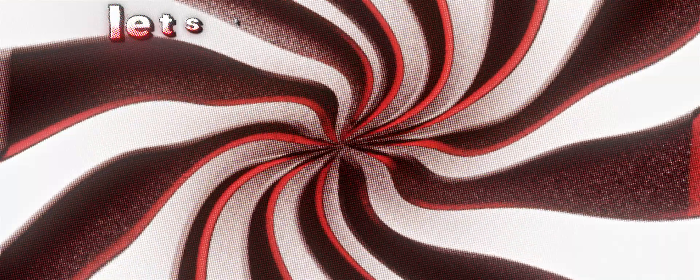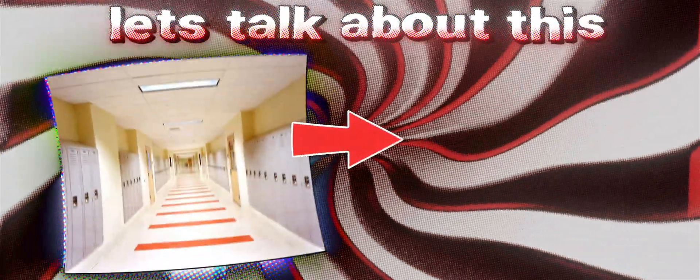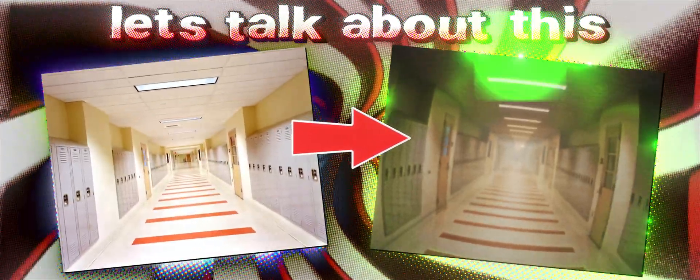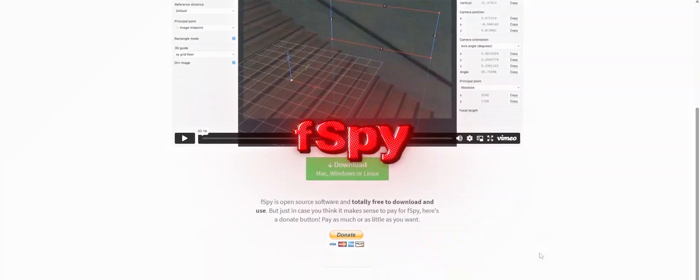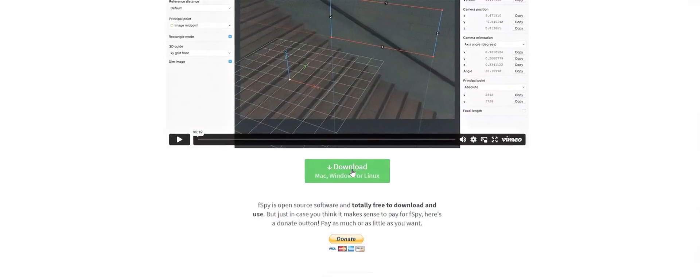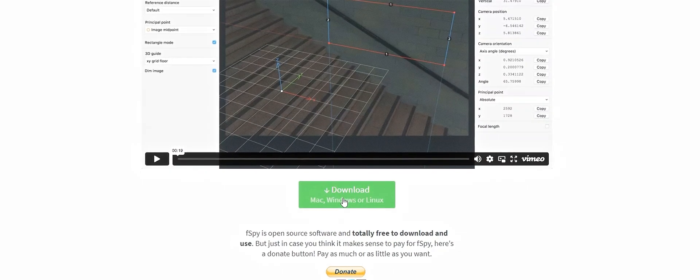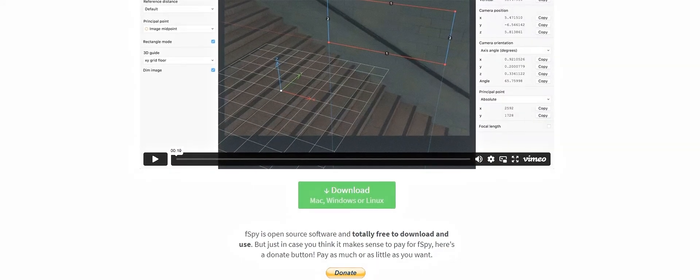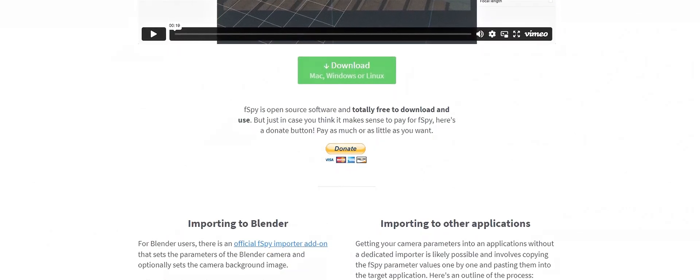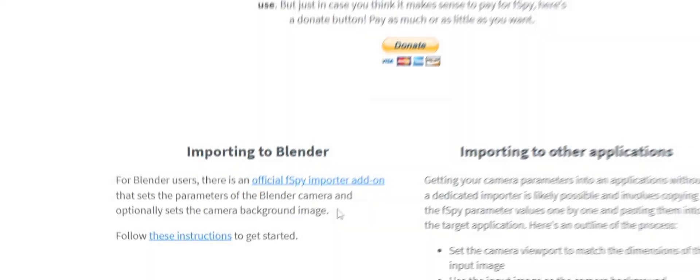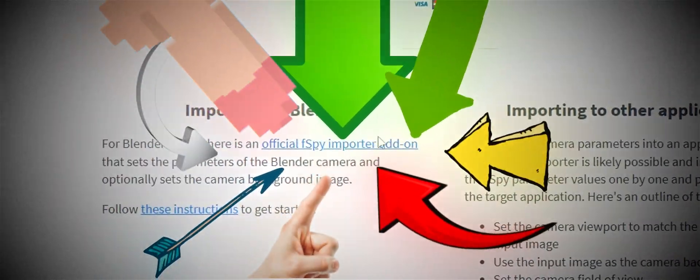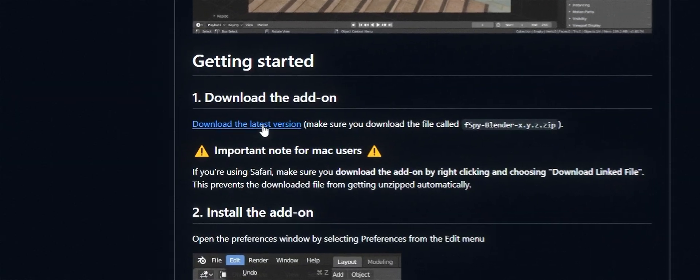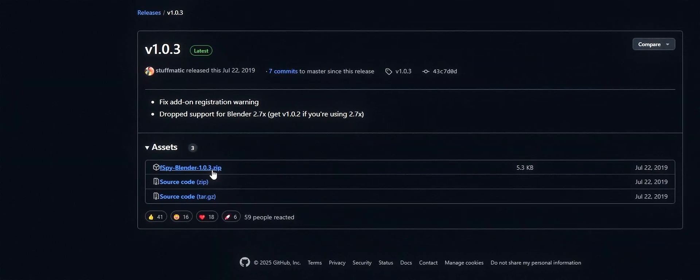So, let's talk about how you can turn a 2D image into a full 3D scene. We'll be using an app called FSPY. Okay, go to the official website and we need to download the app. Scroll down a bit and click here. I also grab the Blender addon.